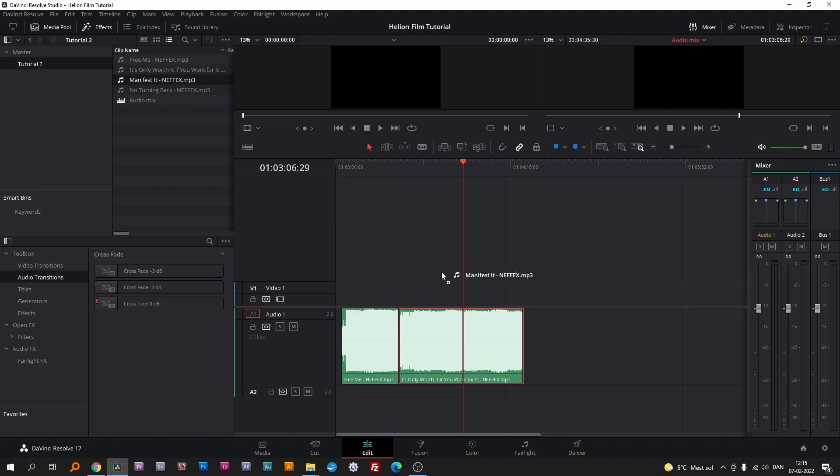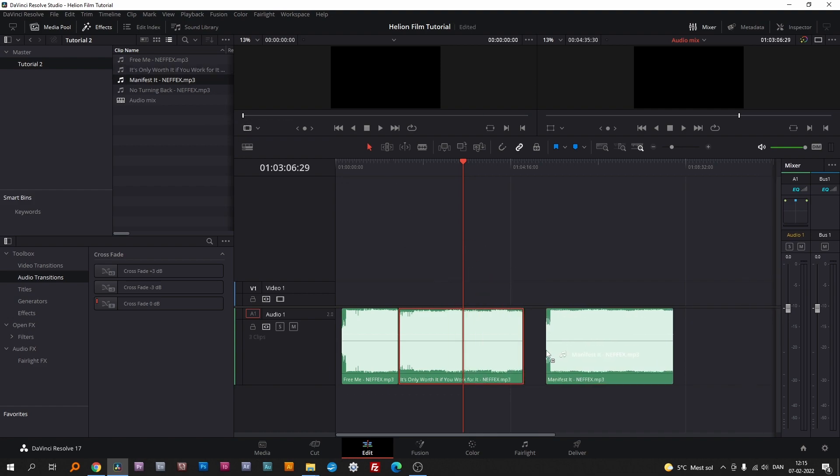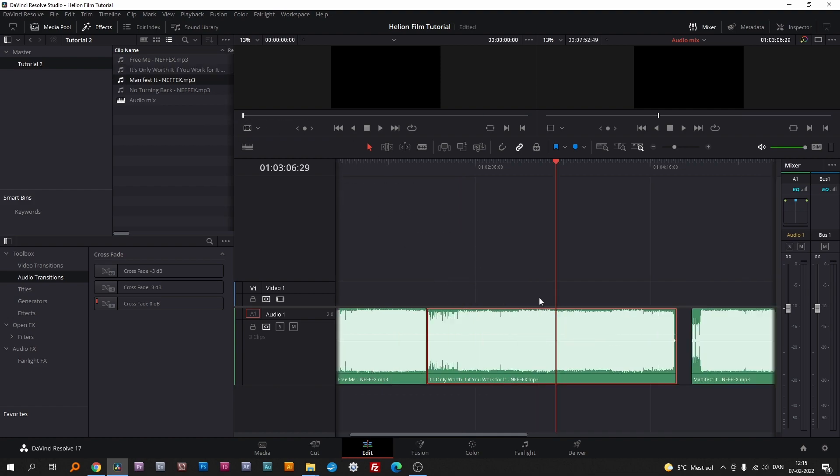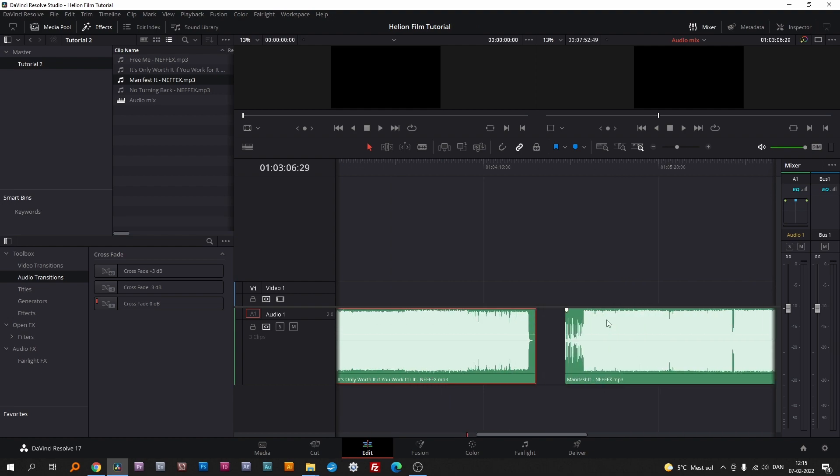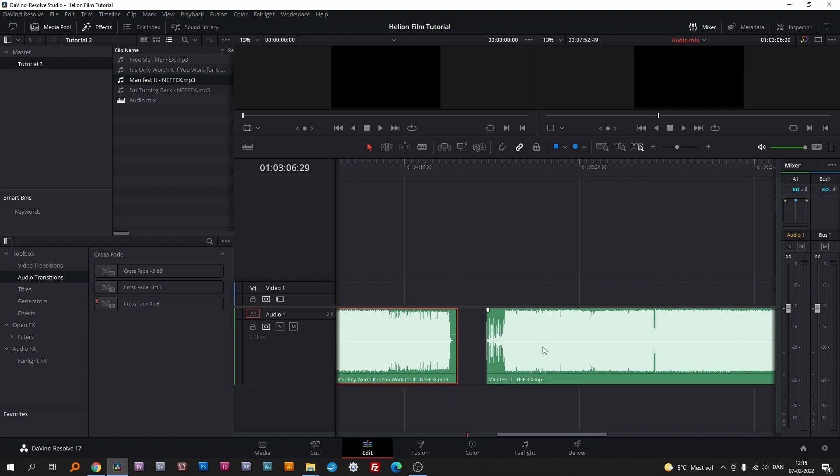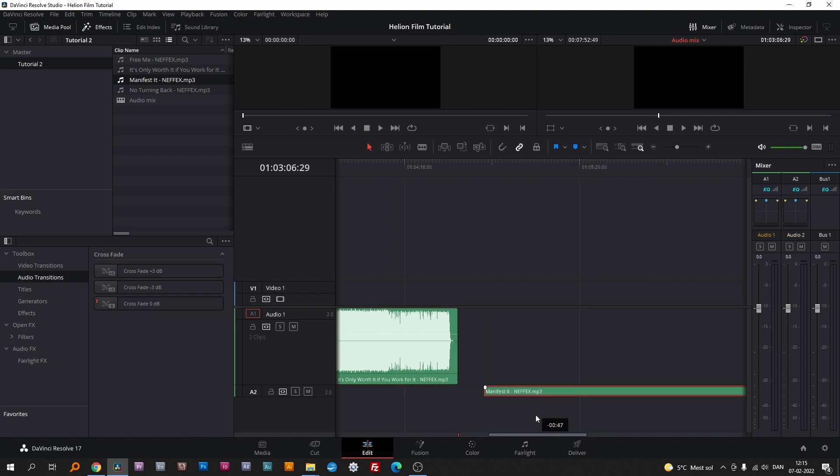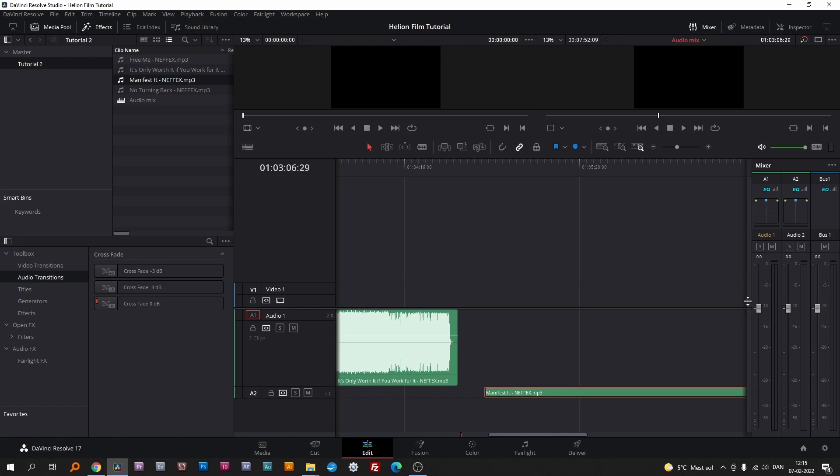Grab the third song and put it on the timeline. Move it to audio track two and stretch it out so we can see the waveform.